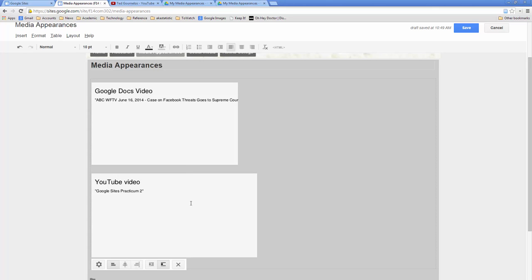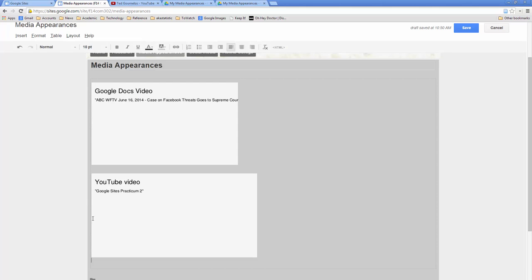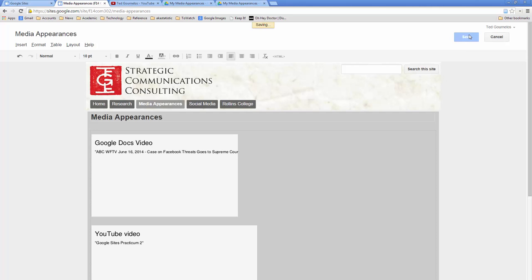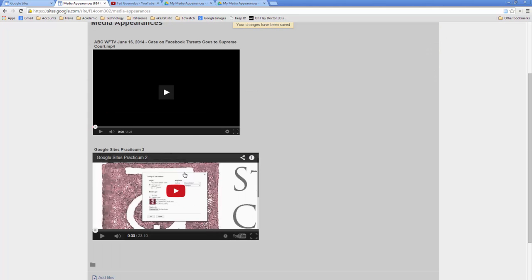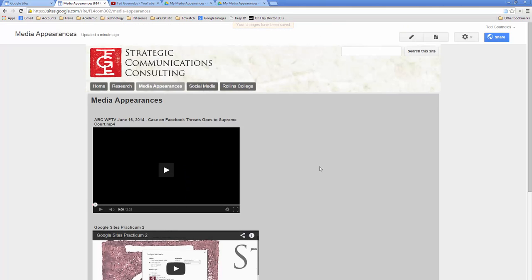If I go to the HTML view, I can see widths for both videos at once. One has a width of 425, the other 480. I'd want to standardize them to 480, making sure to recalculate the height proportionally each time I change the width. That covers the basics of embedding video from both Google Drive and YouTube.